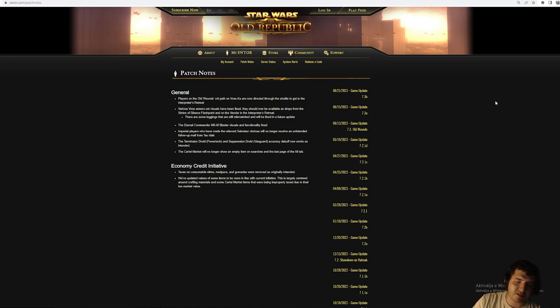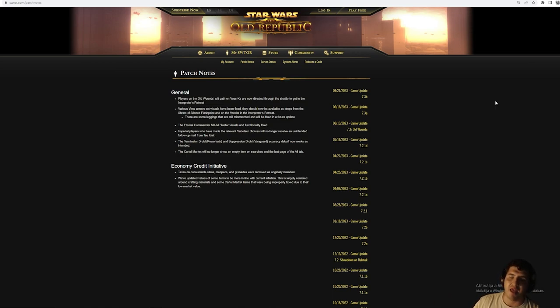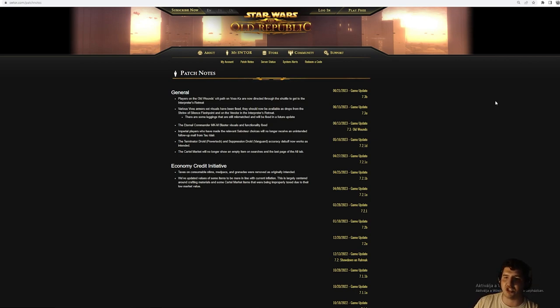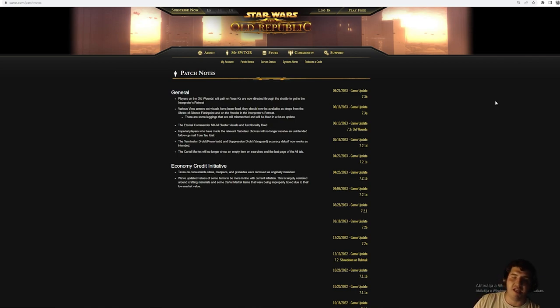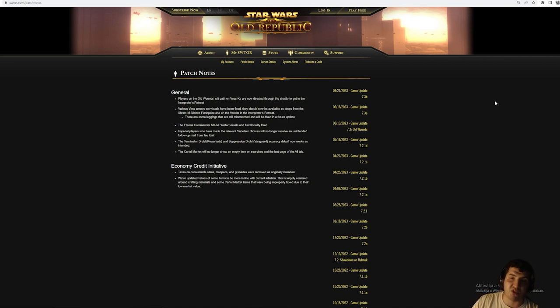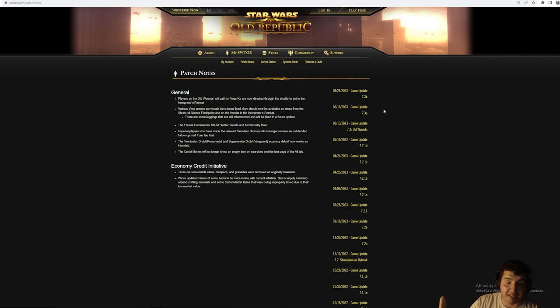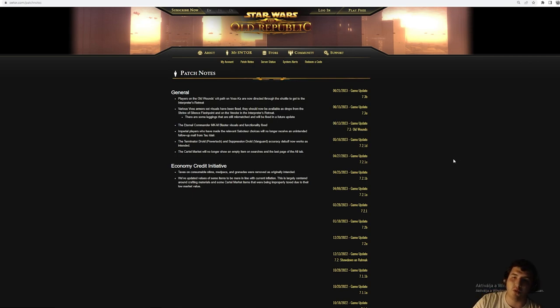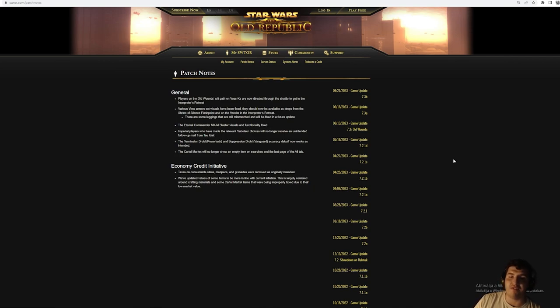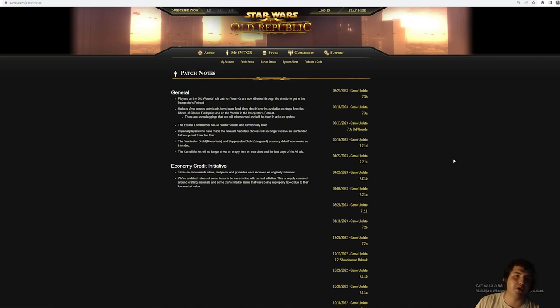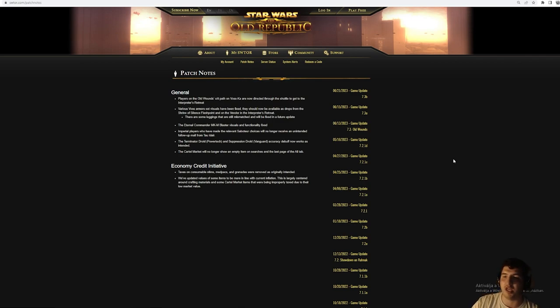They can still put cartel market items on because people will still buy that for real money, so EA will still get money at the end of the day. You can still sub to the game. Nothing will change. At the end of the day, Star Wars The Old Republic will stay as it is. You can start worried if there will be seven or eight months and there is no patch, and there will be maybe one patch once a year. That's when you can start worried that it is going to maintenance mode surely. Until then, nothing will happen.